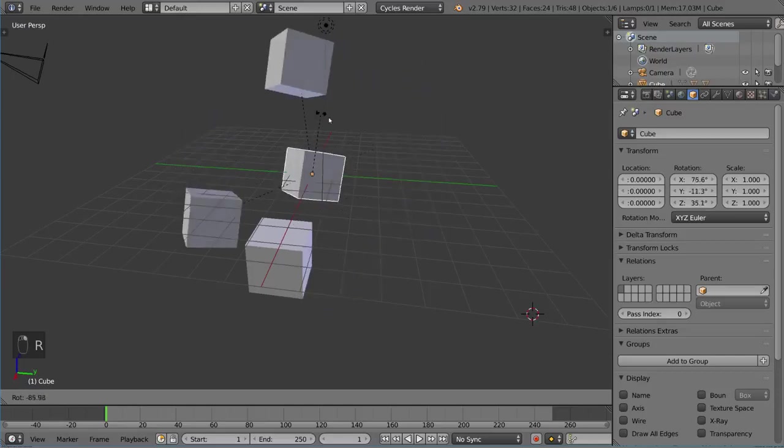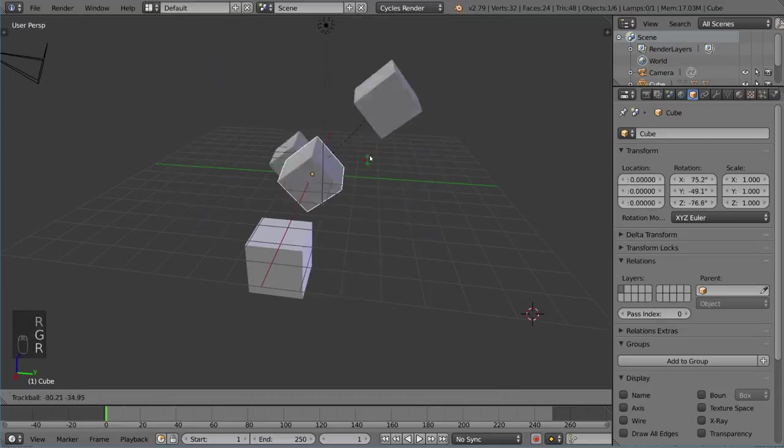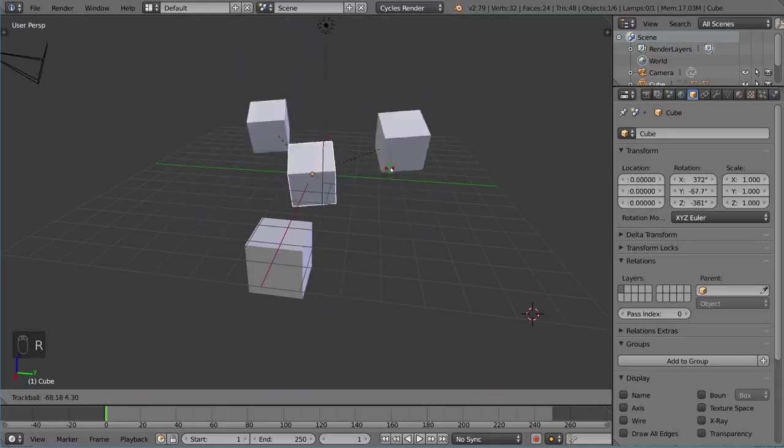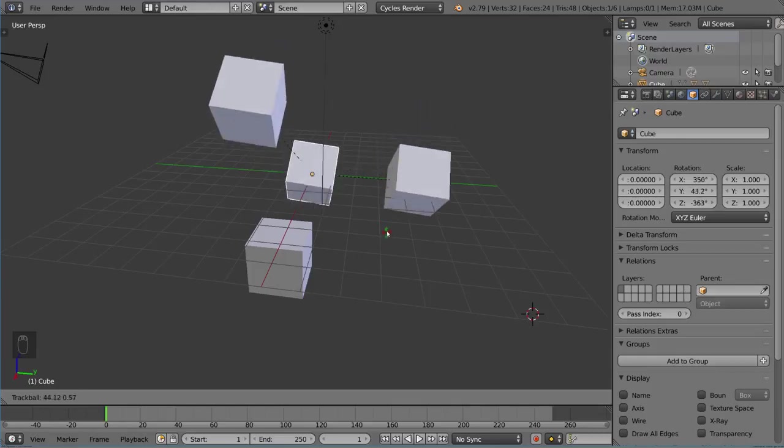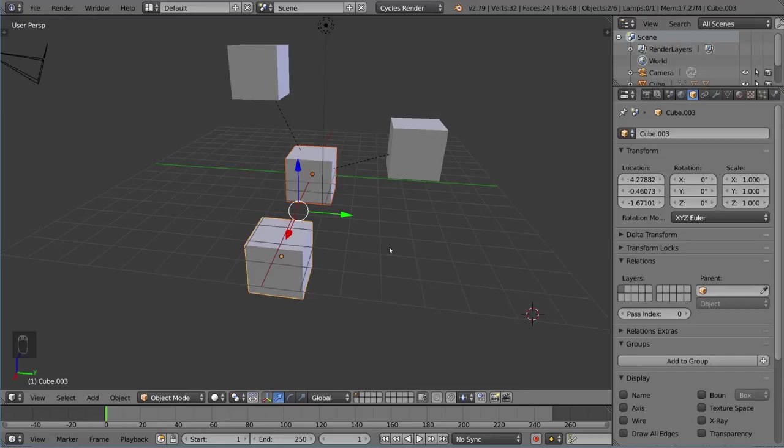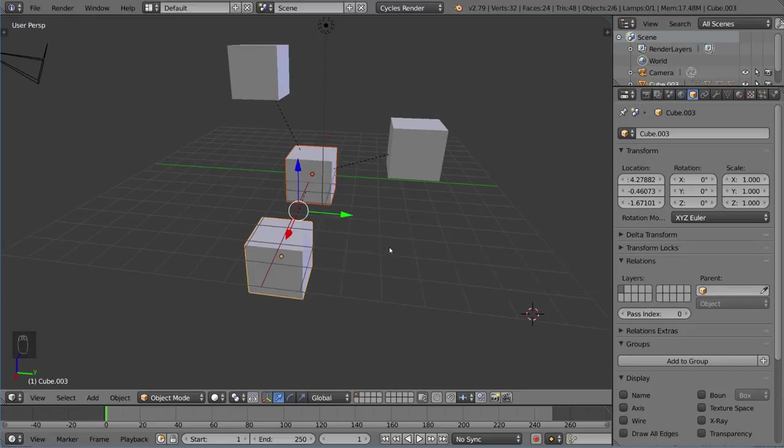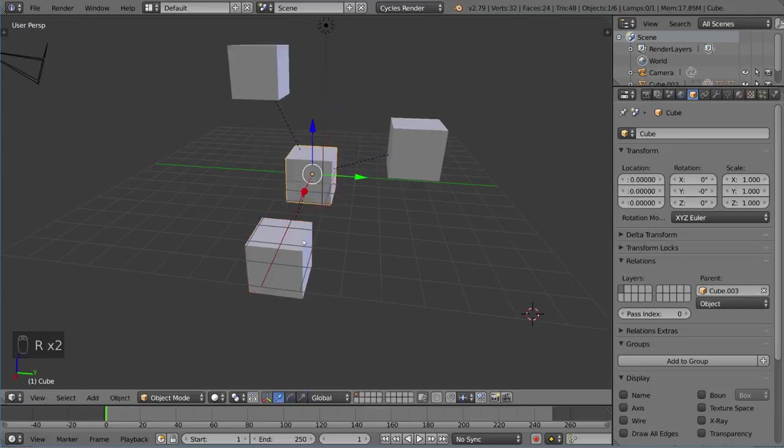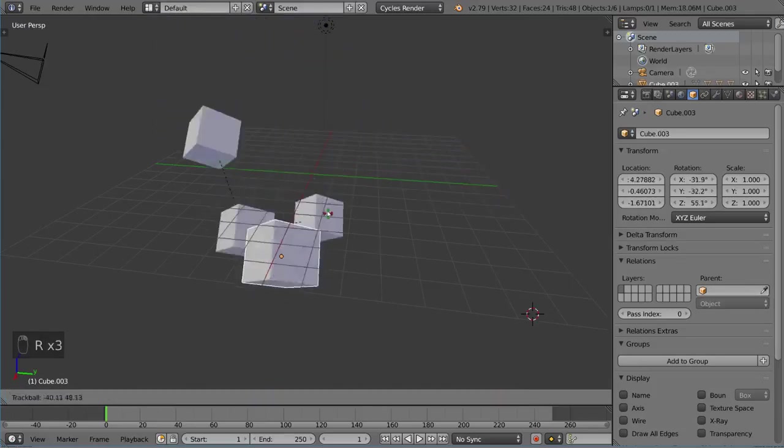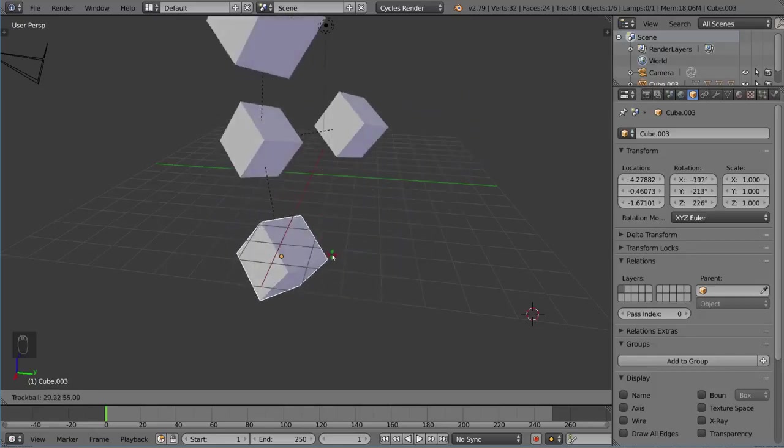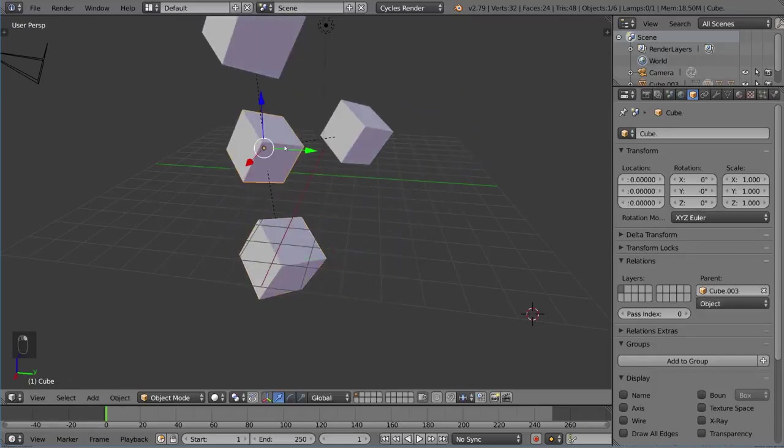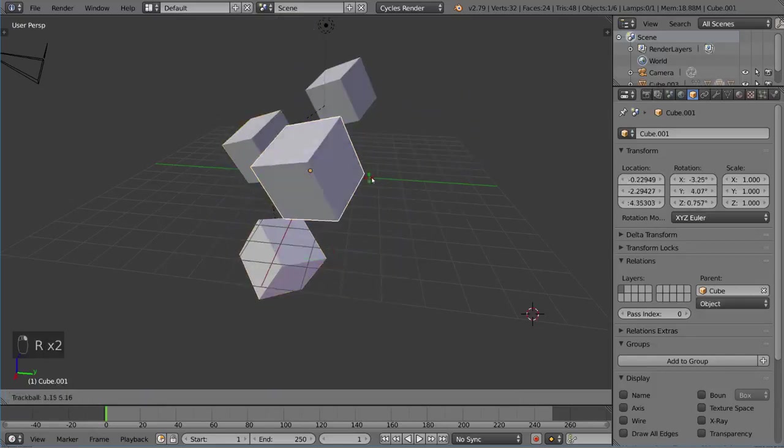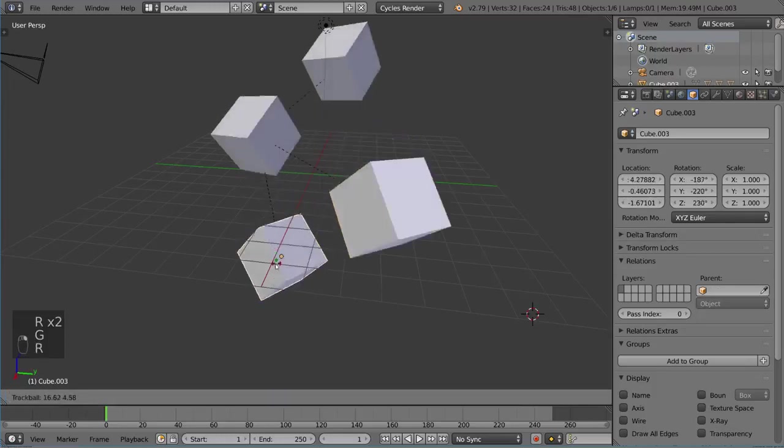To show you even further how a hierarchy could work, I'm going to parent this guy to this guy. I'll select that second and then hit Ctrl+P and hit K for Keep Transform. That will allow me to not only move this but also move this guy. I can take this, move it here, and then take this and move it like this.